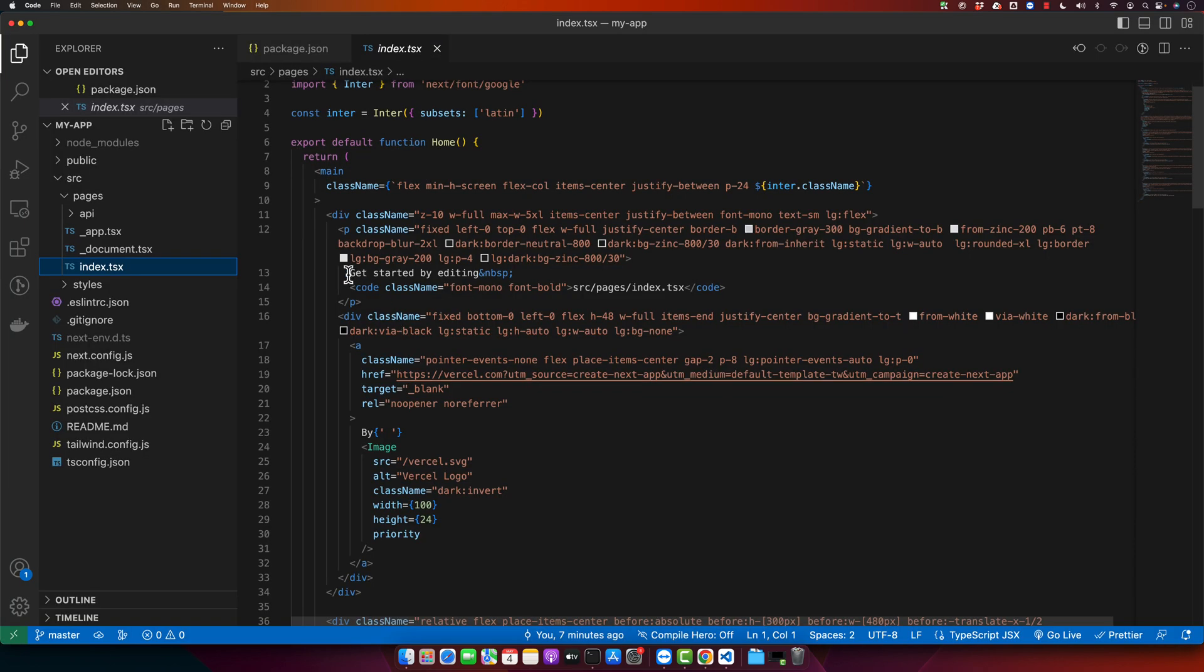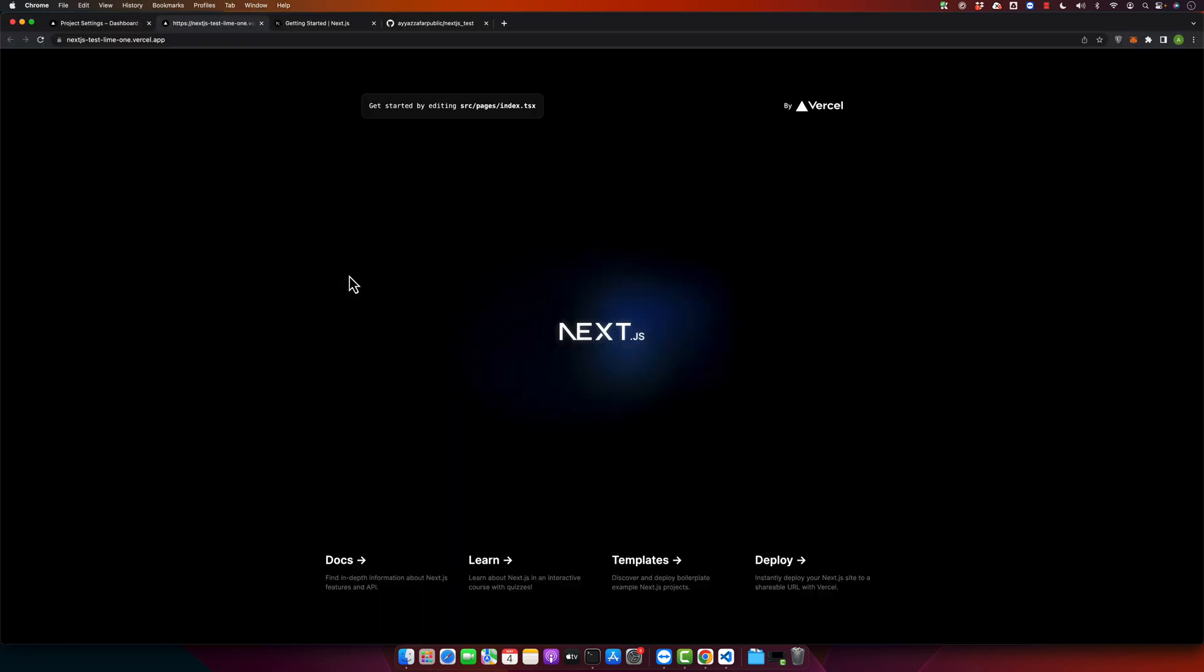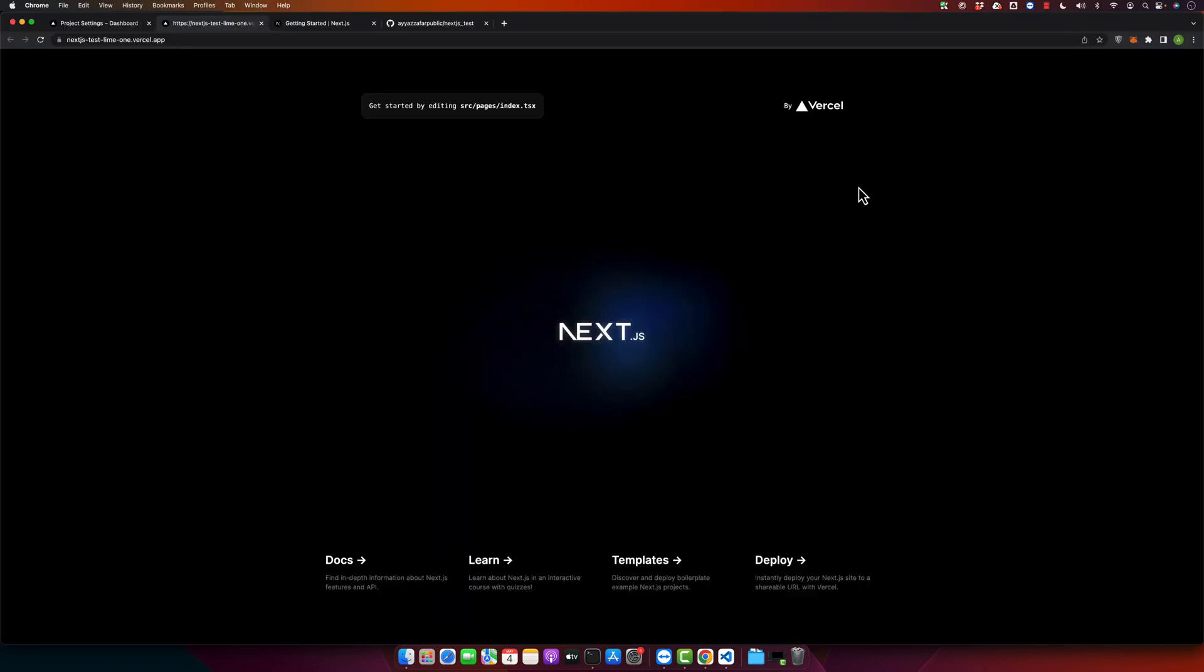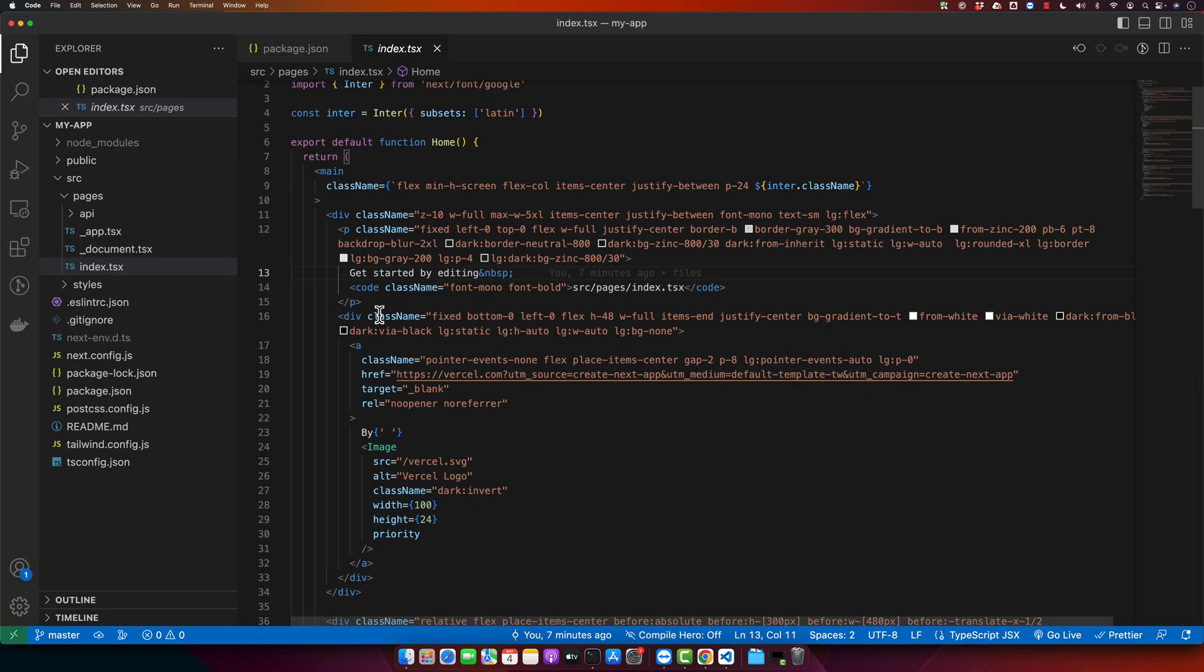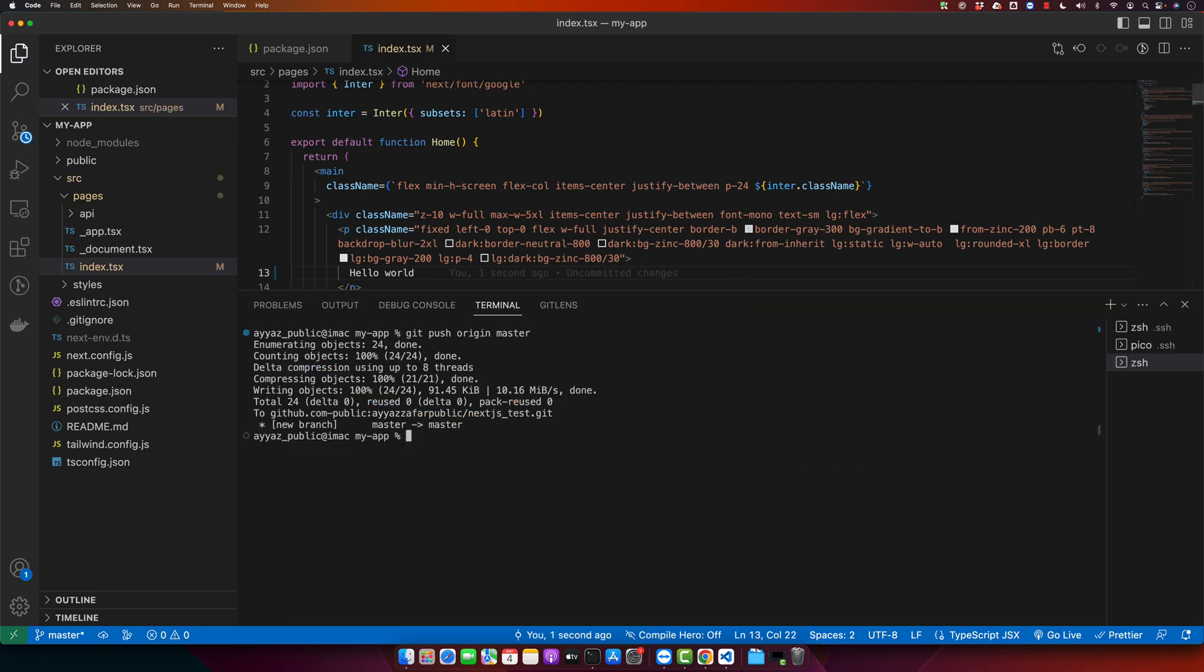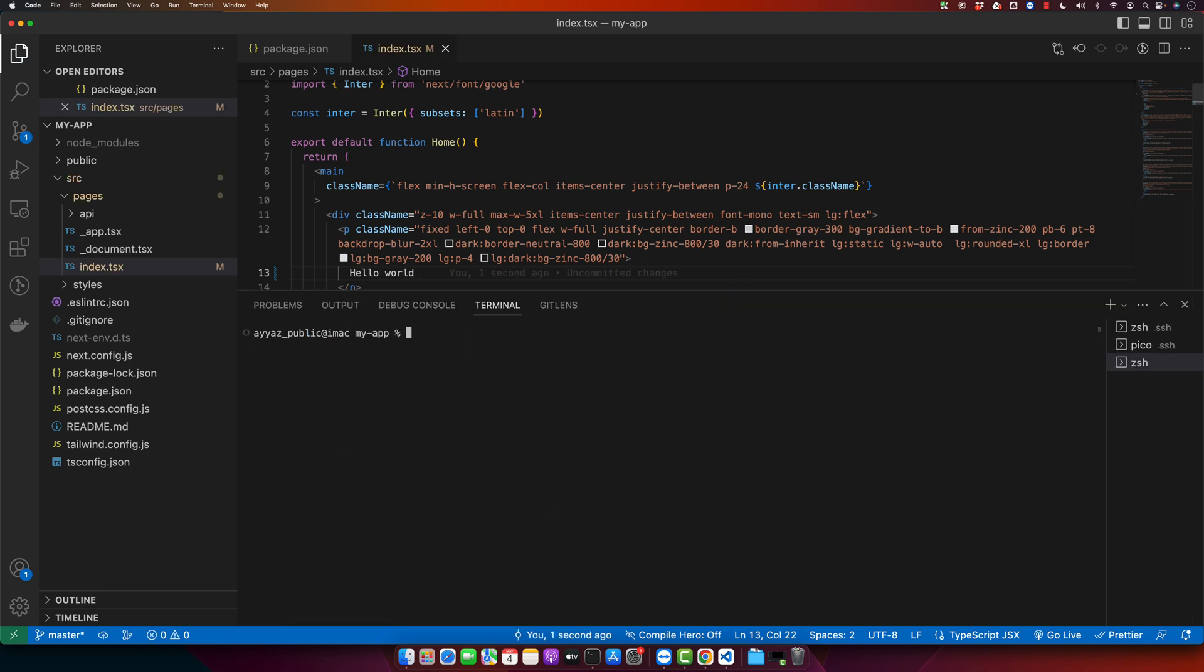Just edit some text somewhere. For example, I want to edit this one. So remove all of this and type hello word. Let us commit this change and push it to production, to the GitHub.